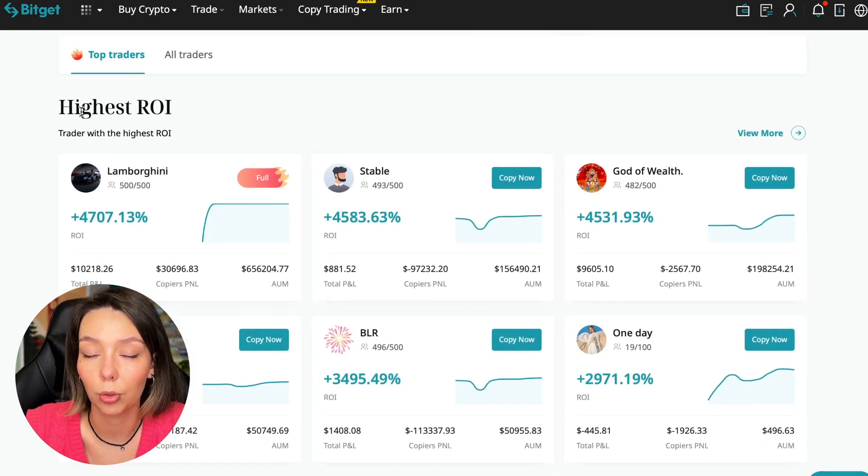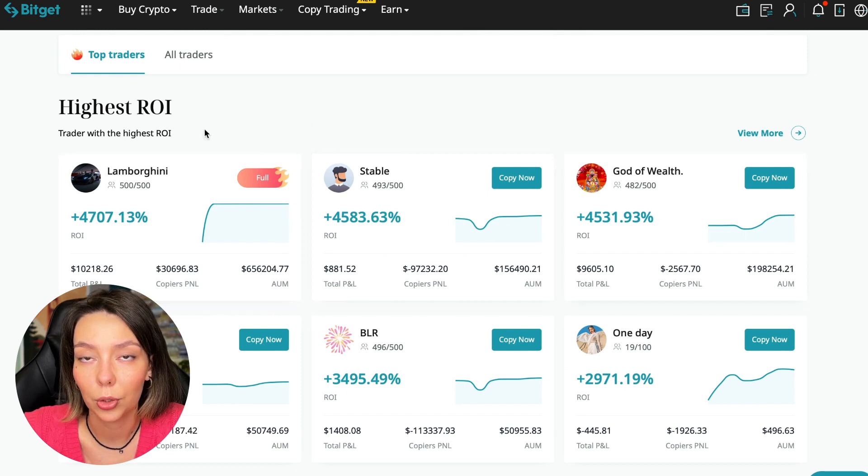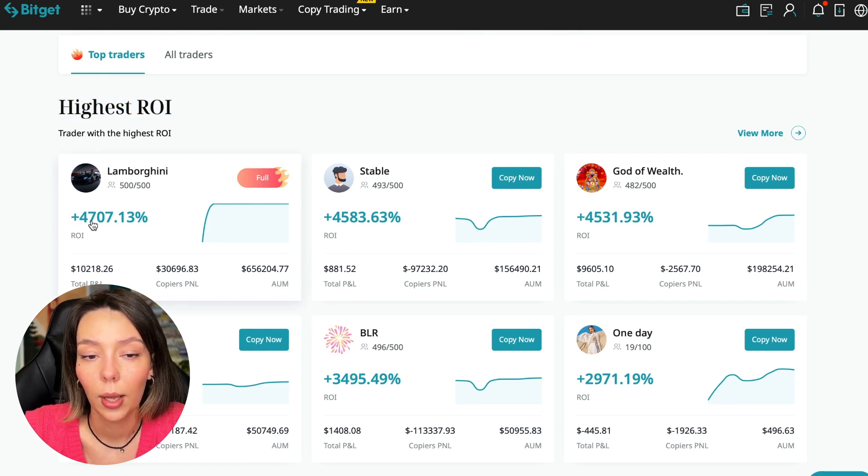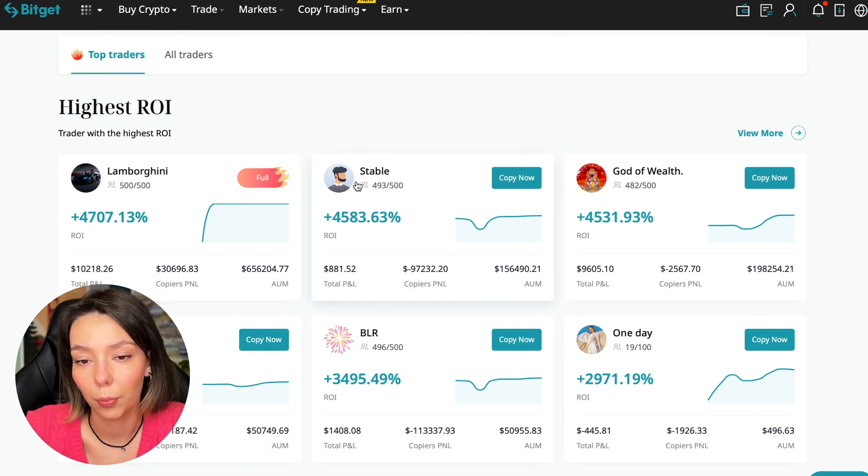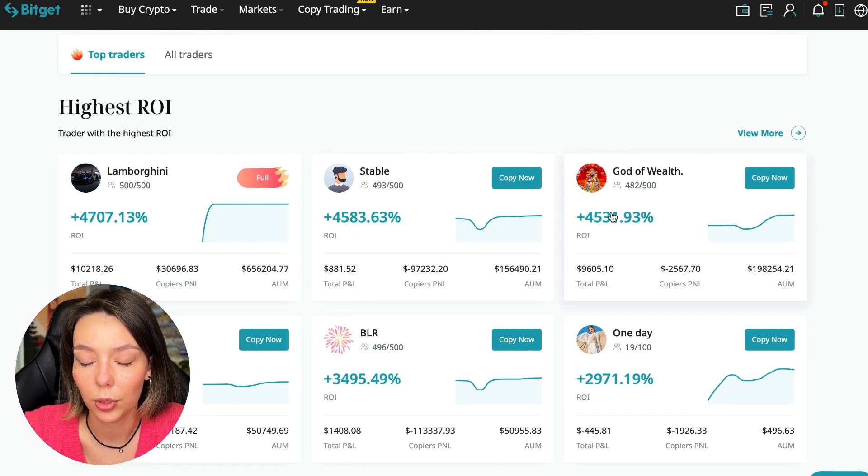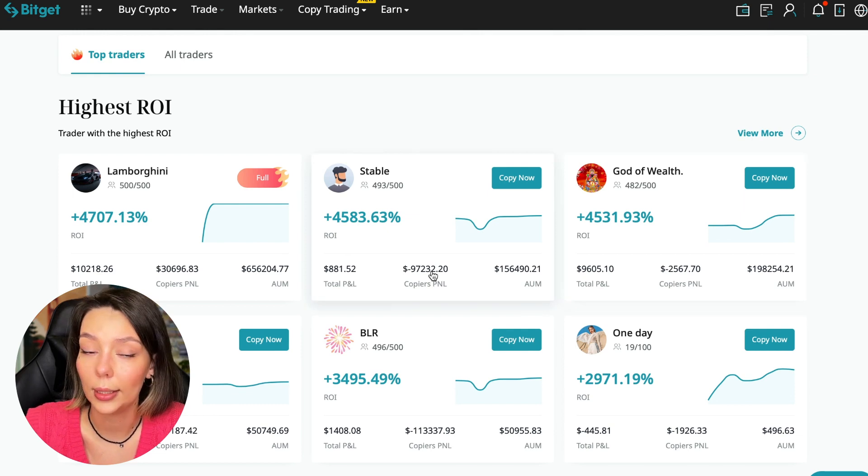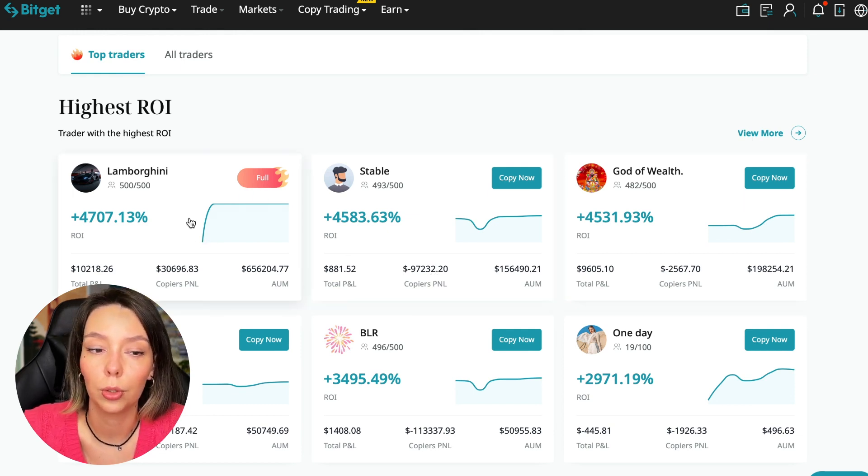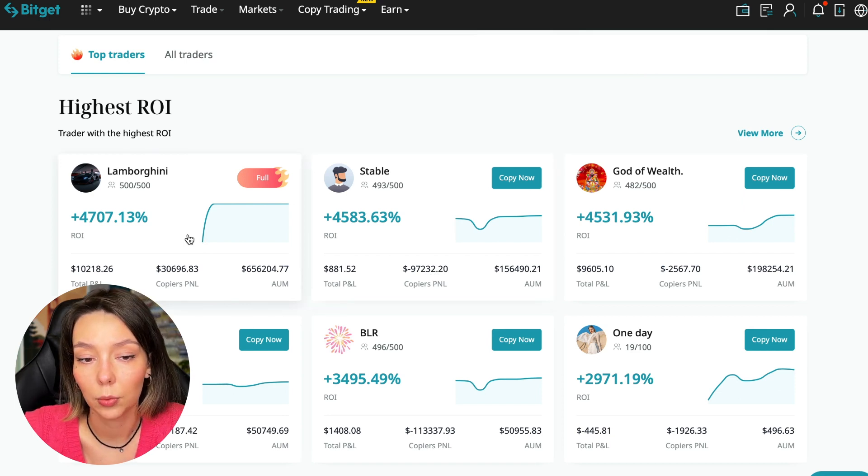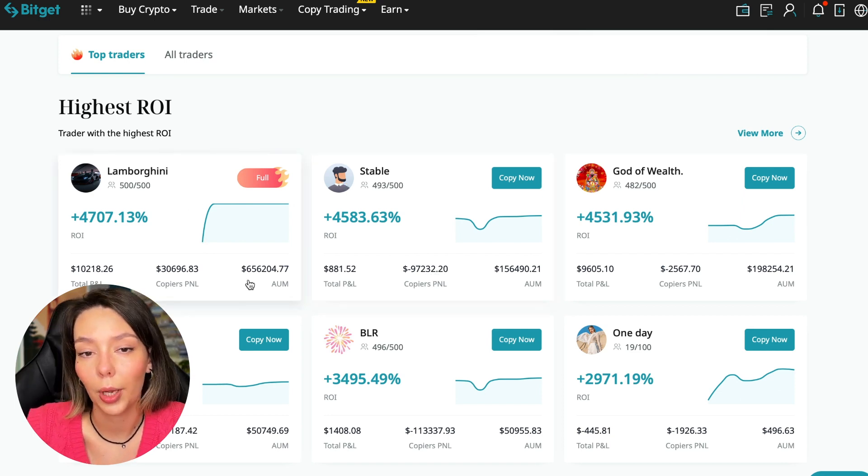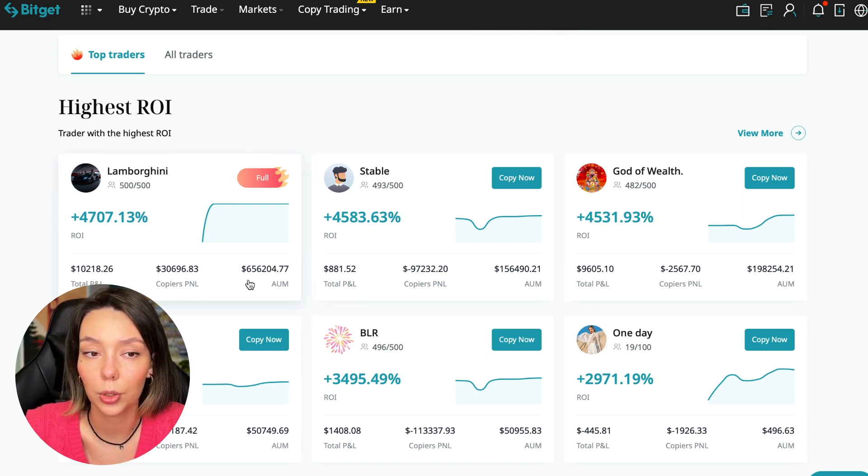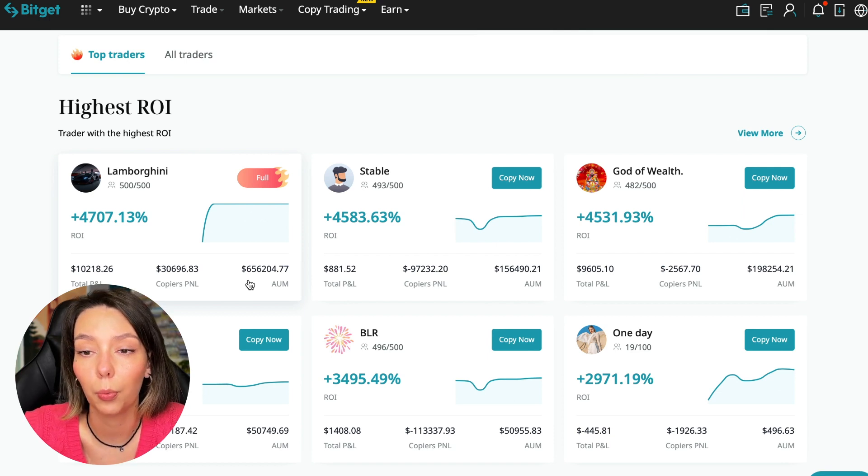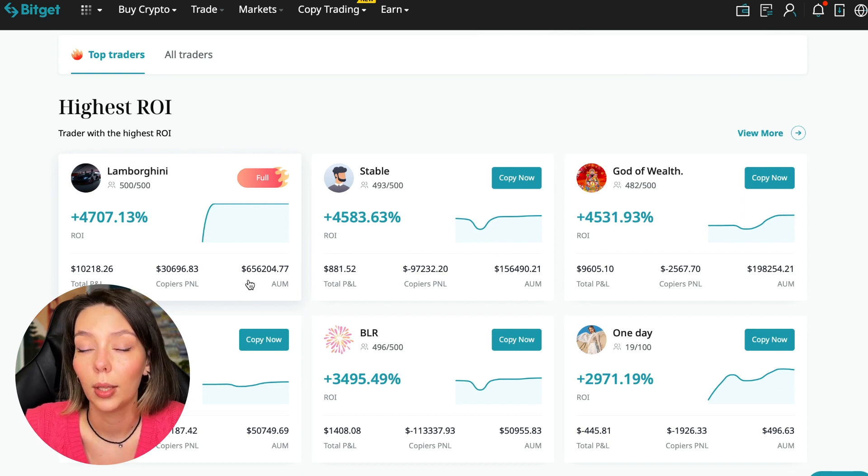Now I will talk to you about the futures section. Here we see the traders with the highest ROI over a given period of time. This trader has 4,707% Lamborghini, the stable trader has 4,583%, and God of Wealth has 4,531%. You can see they're given incredible amounts of ROI for a certain period of time. It's clear that you also need to pay attention to certain points when working with copy trading tools, and today I will tell you what points you should pay attention to in order to select the best trader.